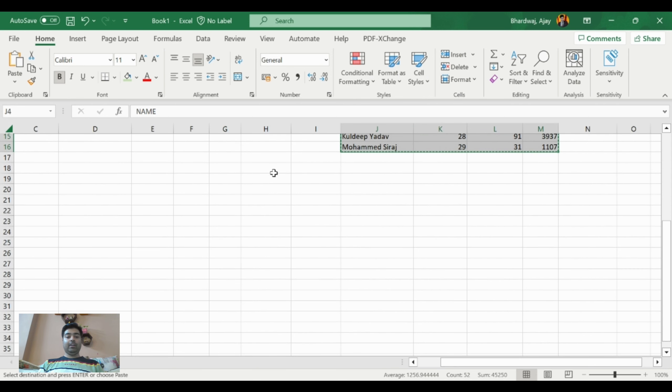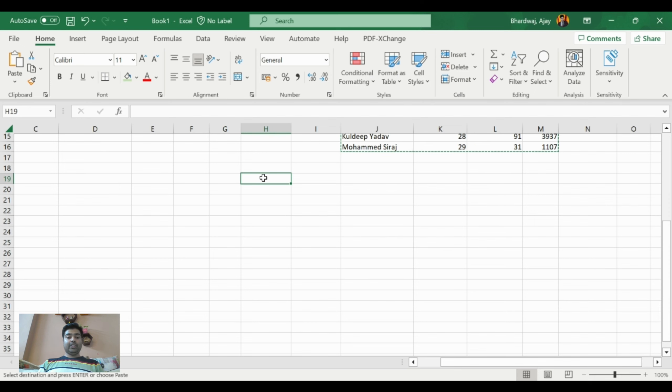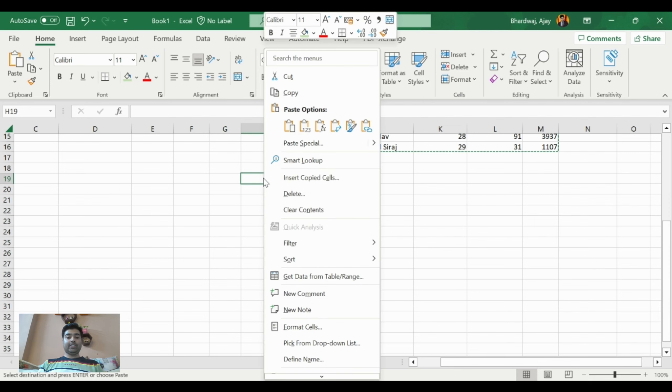We will hover the mouse to this cell and right-click on this cell.